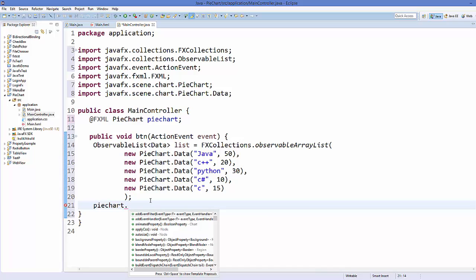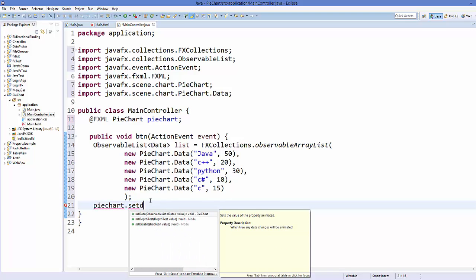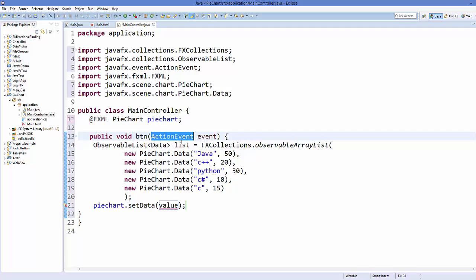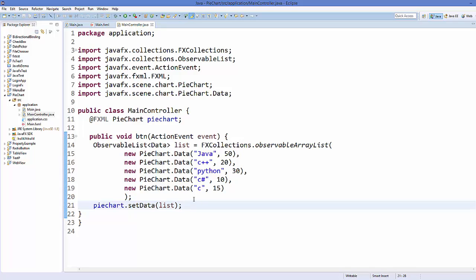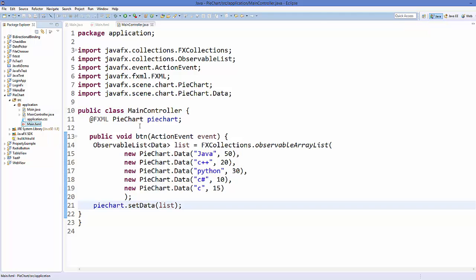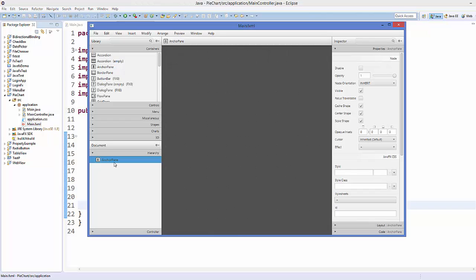We just need to take our pie chart and call setData(), passing in this list variable. This is our code. Now let's add it to our FXML file — right-click on your Main.fxml file and open it in Scene Builder.